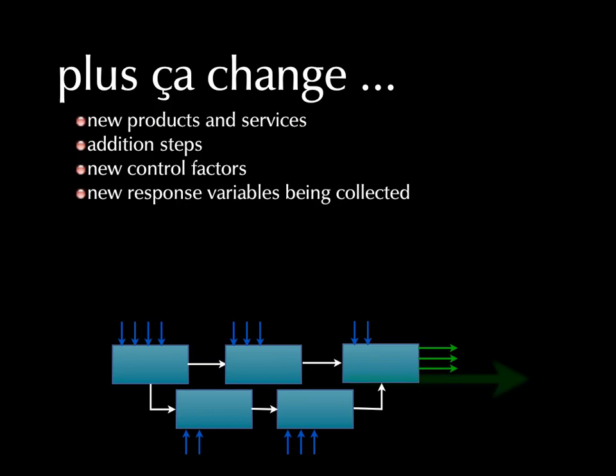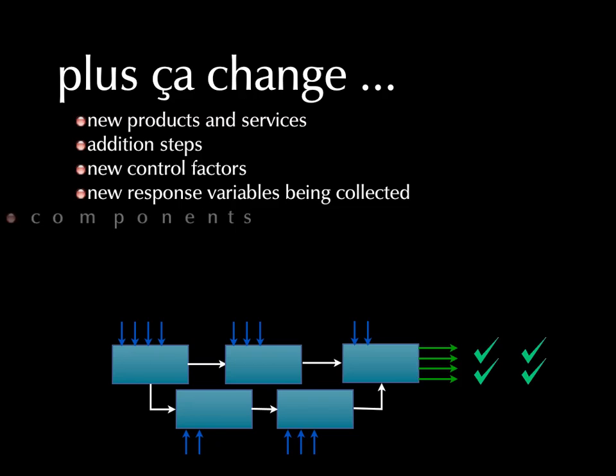And even if we don't add new products and services, sometimes new technology makes things available for collecting that weren't before. There may be new components or revisions to components in current production.